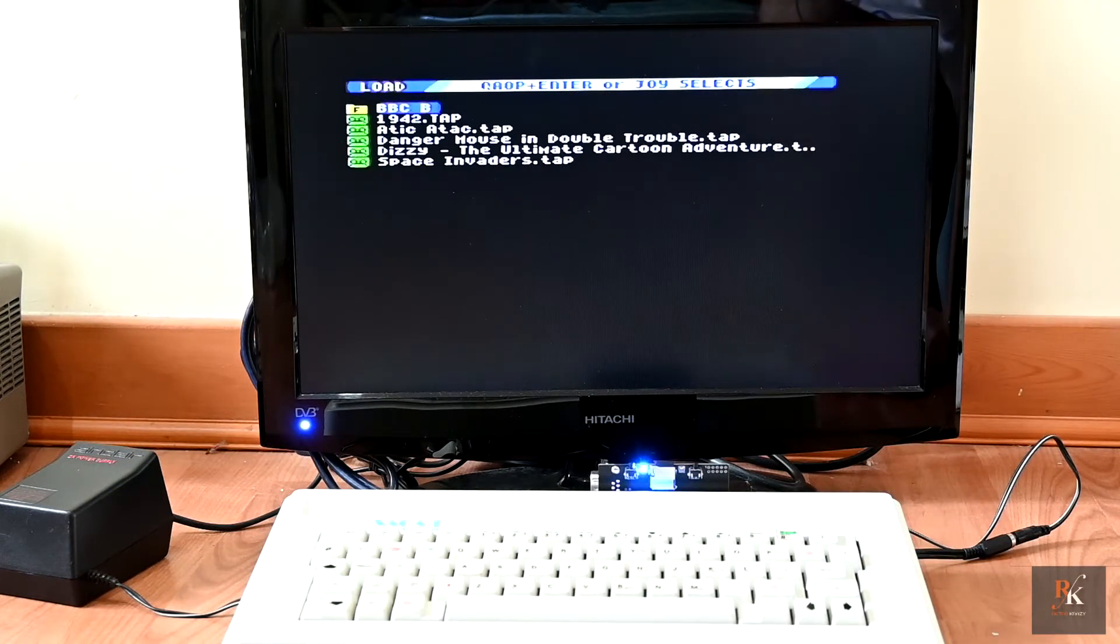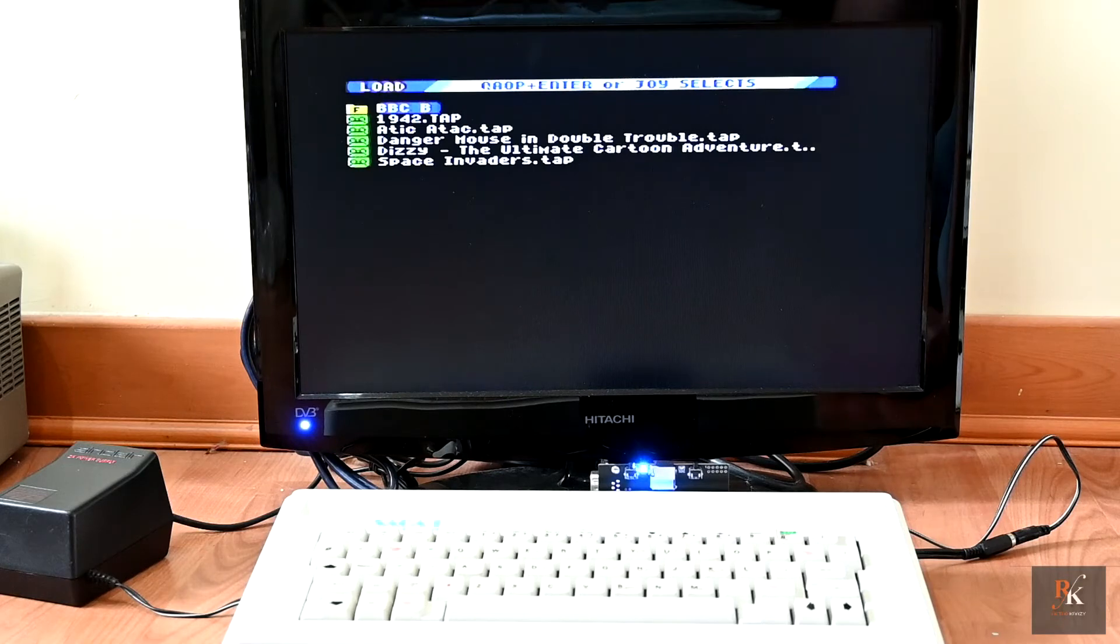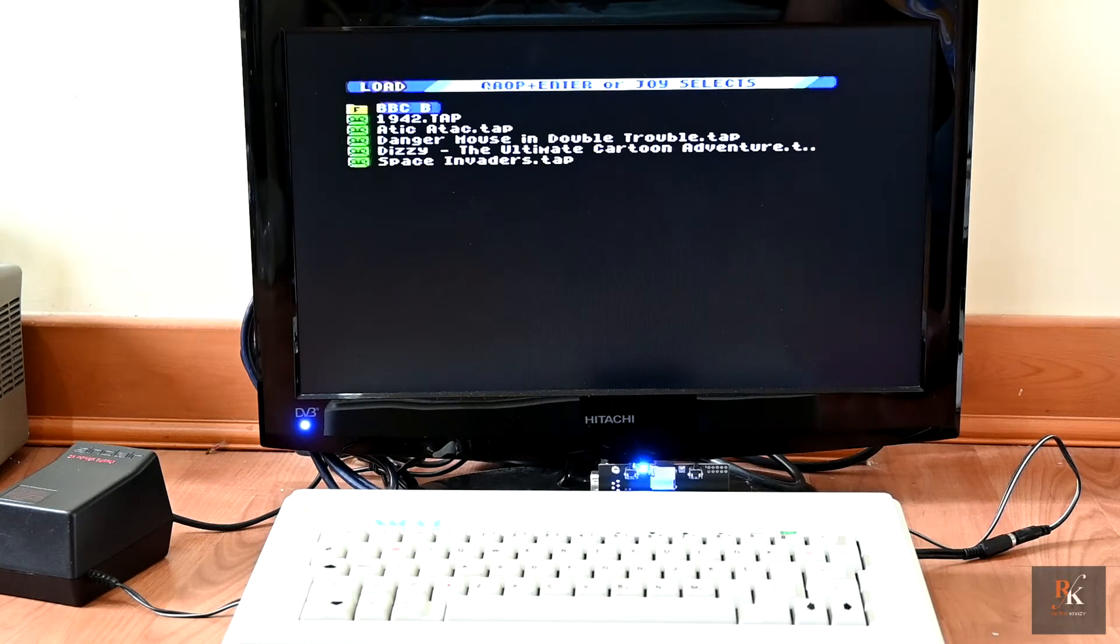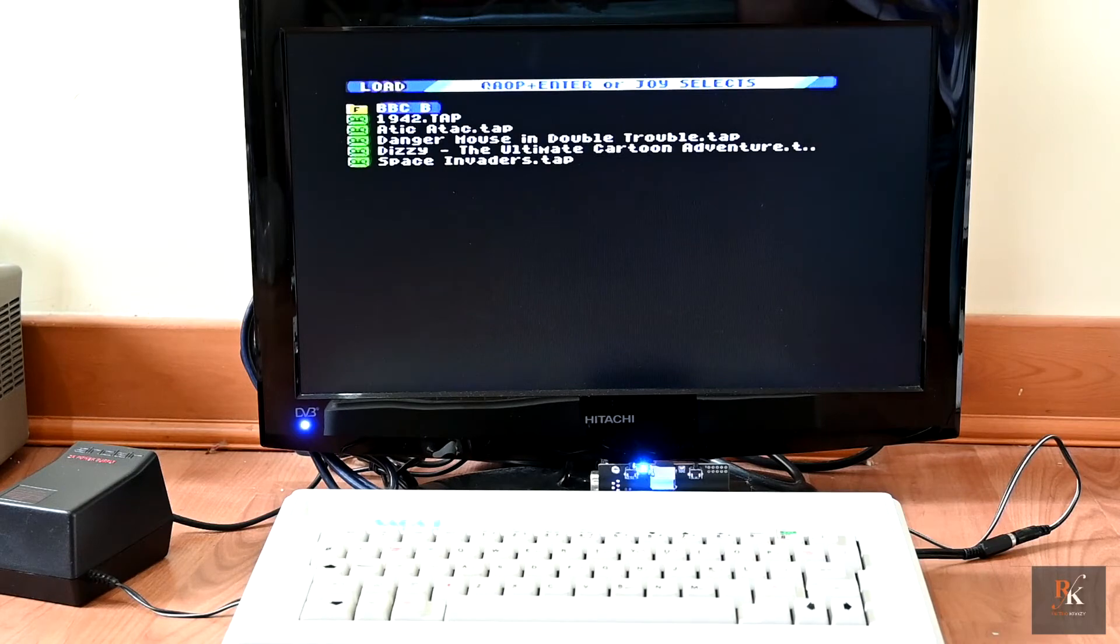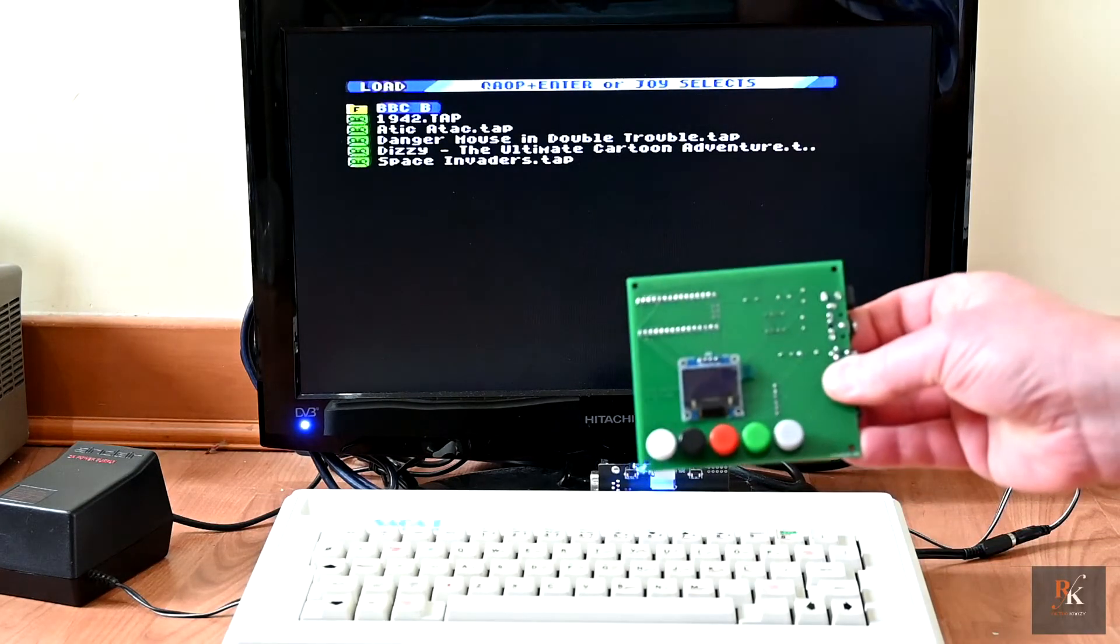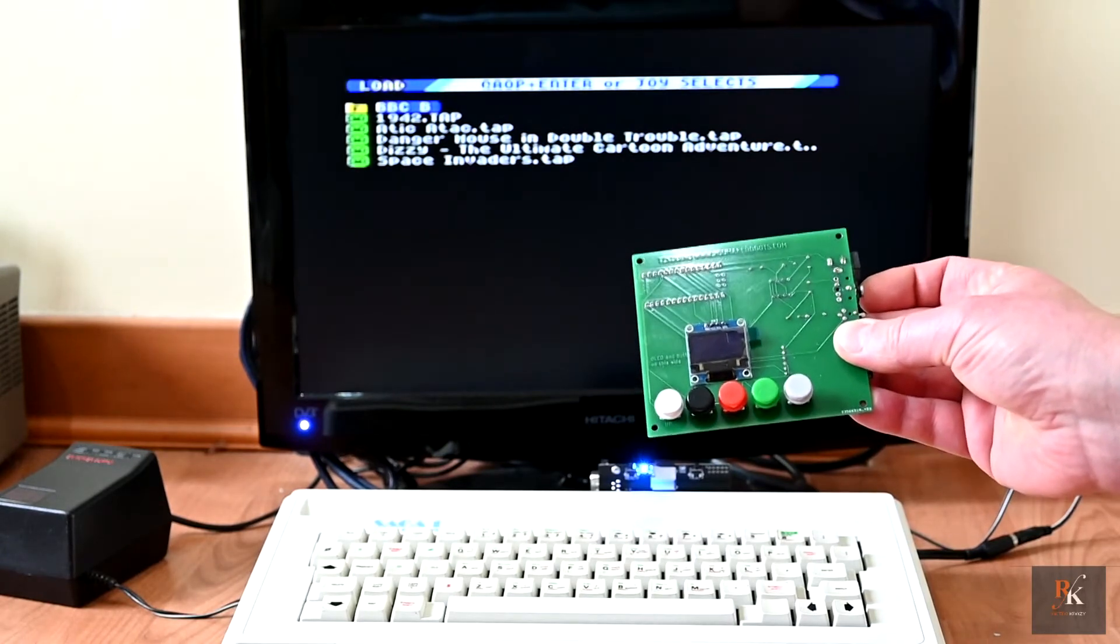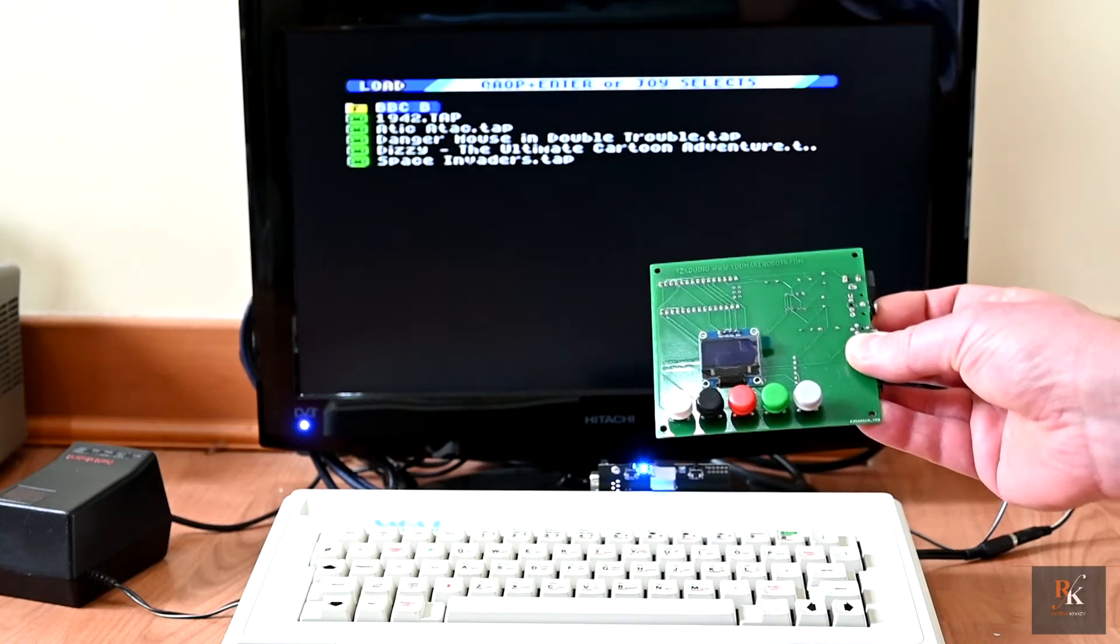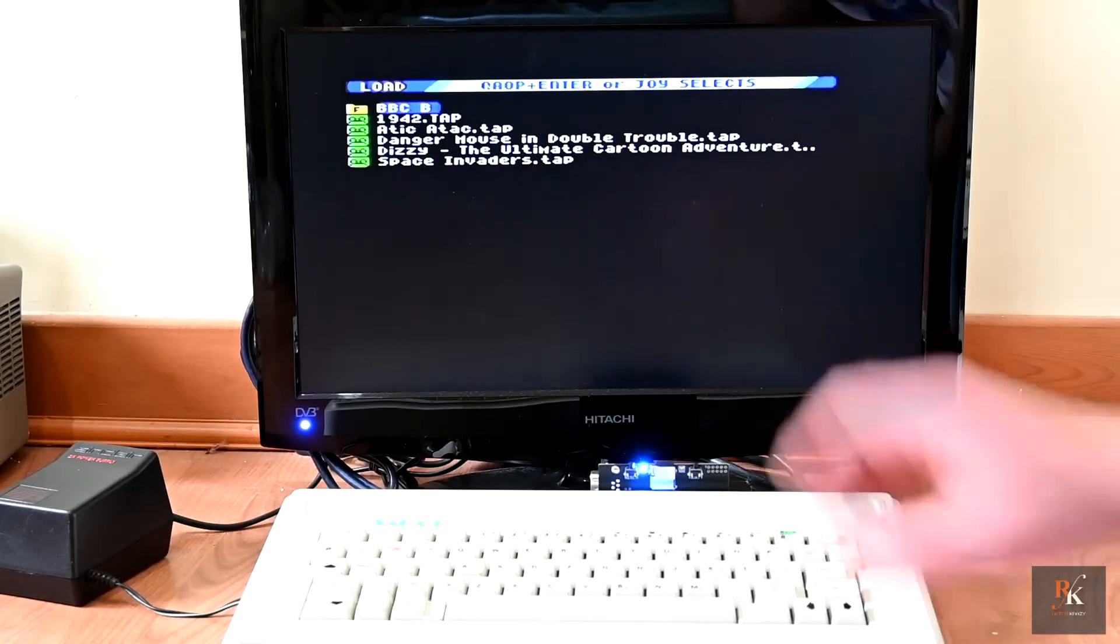So immediately it's detected what's on the SD card, and it's showing you the options. Now the SD card cannot be any bigger than 4 gig, and it has to be formatted in FAT slash FAT16. FAT32 will not work. So rather than using something like my TZX Duino, where it loads via the ear input like a standard Spectrum does, we can actually load direct from here.